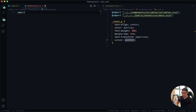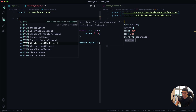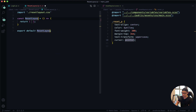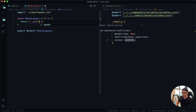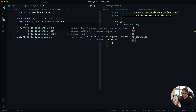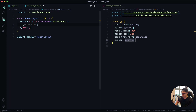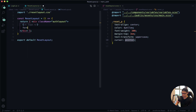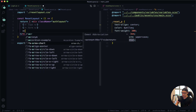Jump into my reset layout. First I want to import the stylesheet — reset layout dot CSS — and then define my component, 'reset layout'. It's going to have the same structure as our auth layout, so I'll give it a div with a class name of 'auth layout'. Inside that we have our logo, followed by our form, and then our actions.